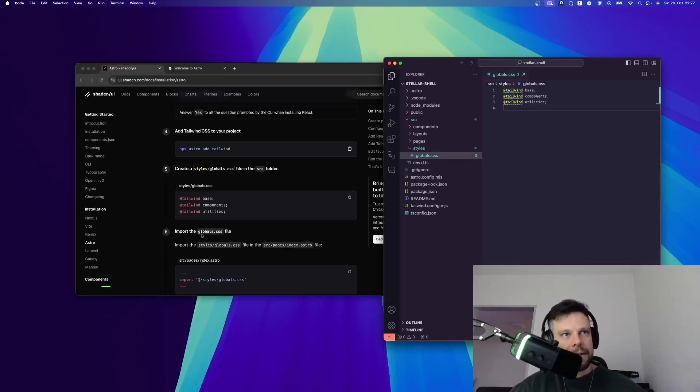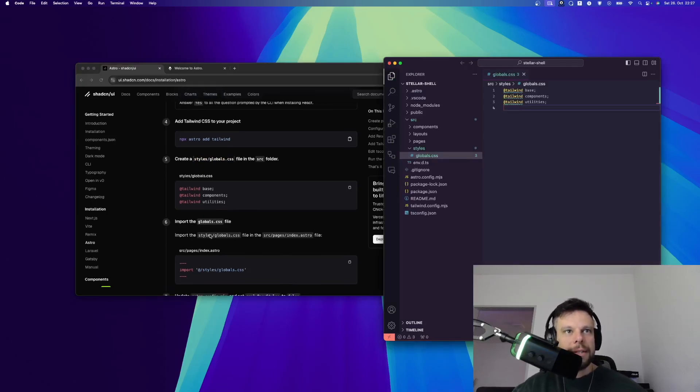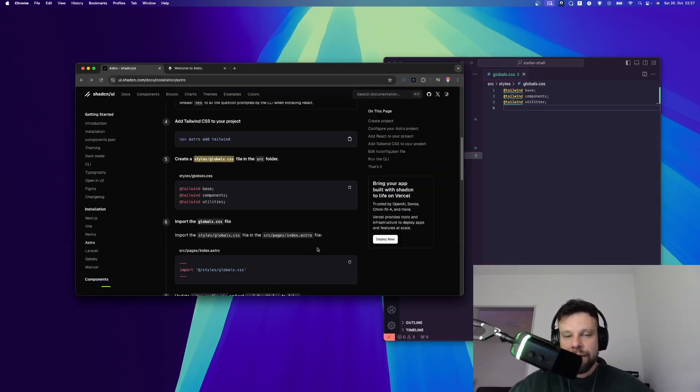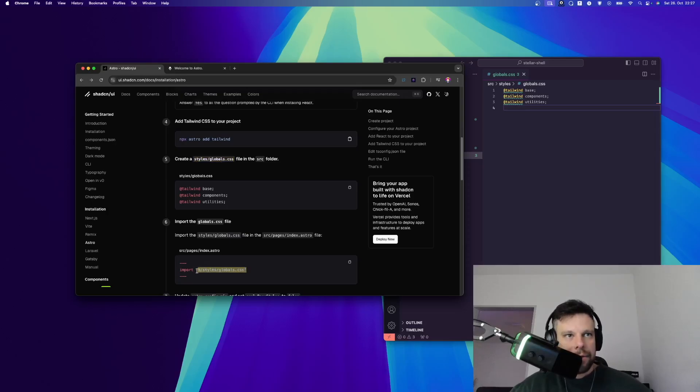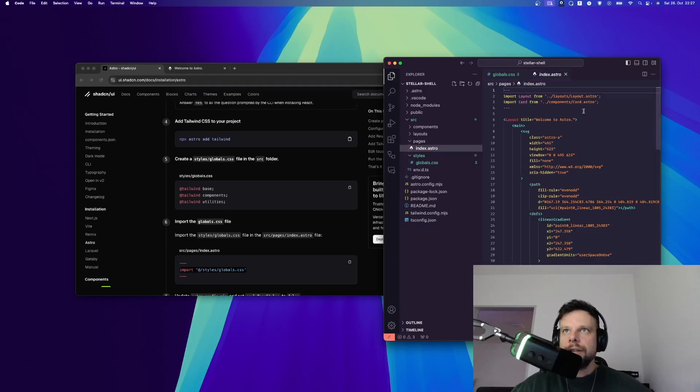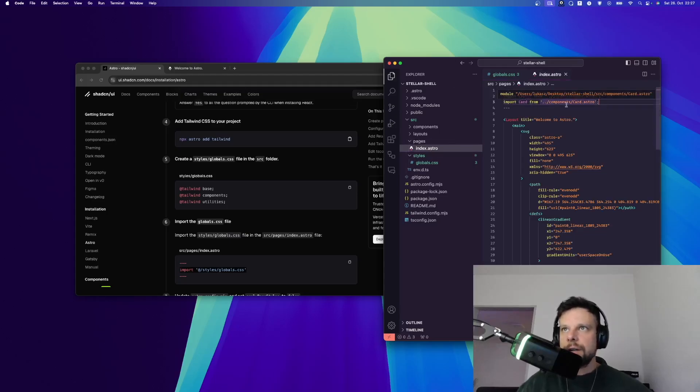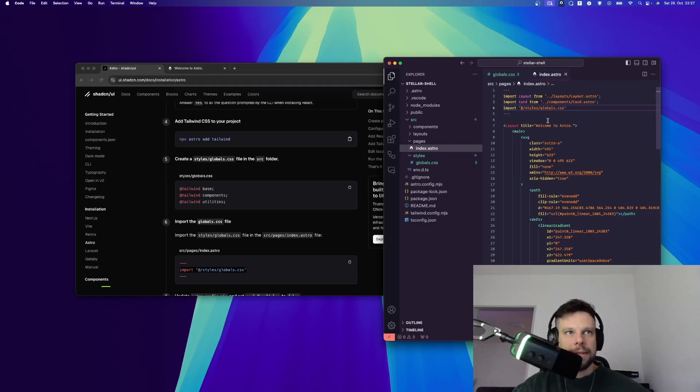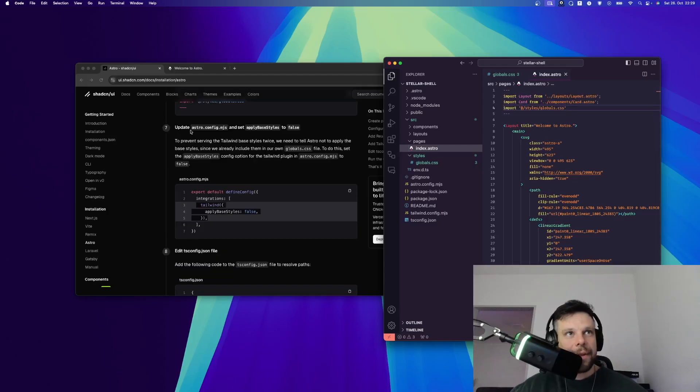All right, step number six, import the global CSS file. We need to import this in the source page index.astro file. The index.astro file is where our home page is, right? In order to do so, let's copy this. Let's go to pages index.astro. As you can see, I already have the layout in the card and underneath this I can paste in the global CSS styles.